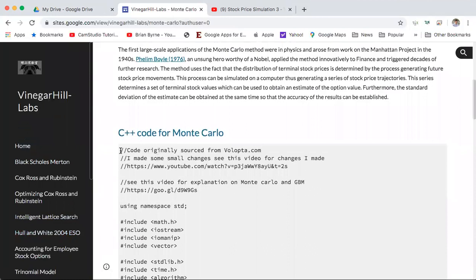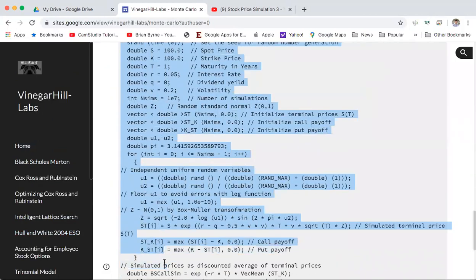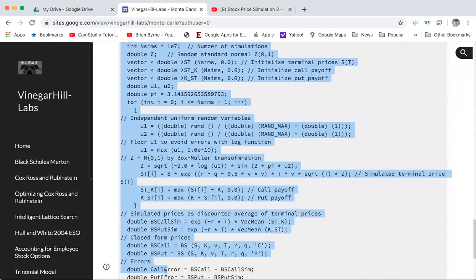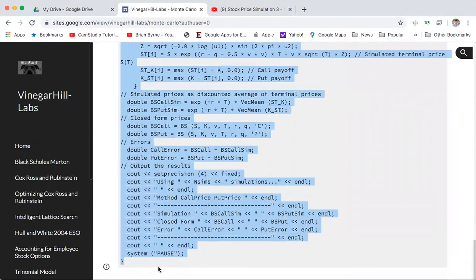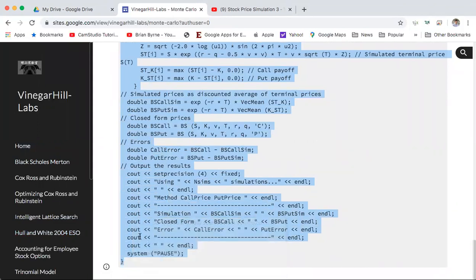In this instance, we're going to take some C++ code and compare the option valuations relative to the Black-Scholes model. The Black-Scholes model is considered true — the output from Black-Scholes is considered true if the assumptions can be vouched for.